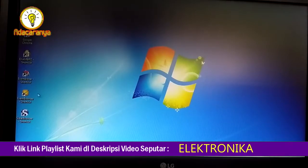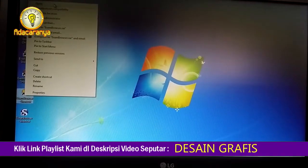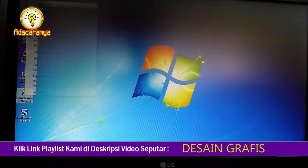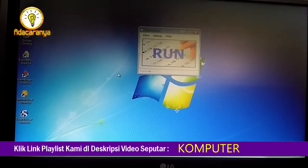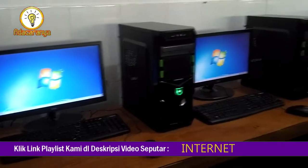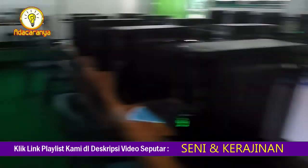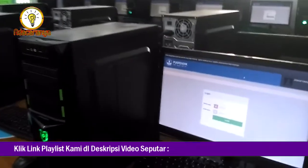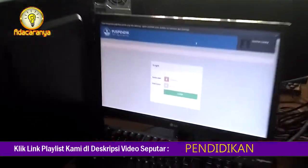Biasanya kita akan menjalankan satu persatu client menggunakan mouse. Nah disini karena komputernya banyak segini, kita cari cara agar lebih cepat dalam mengoperasikannya.